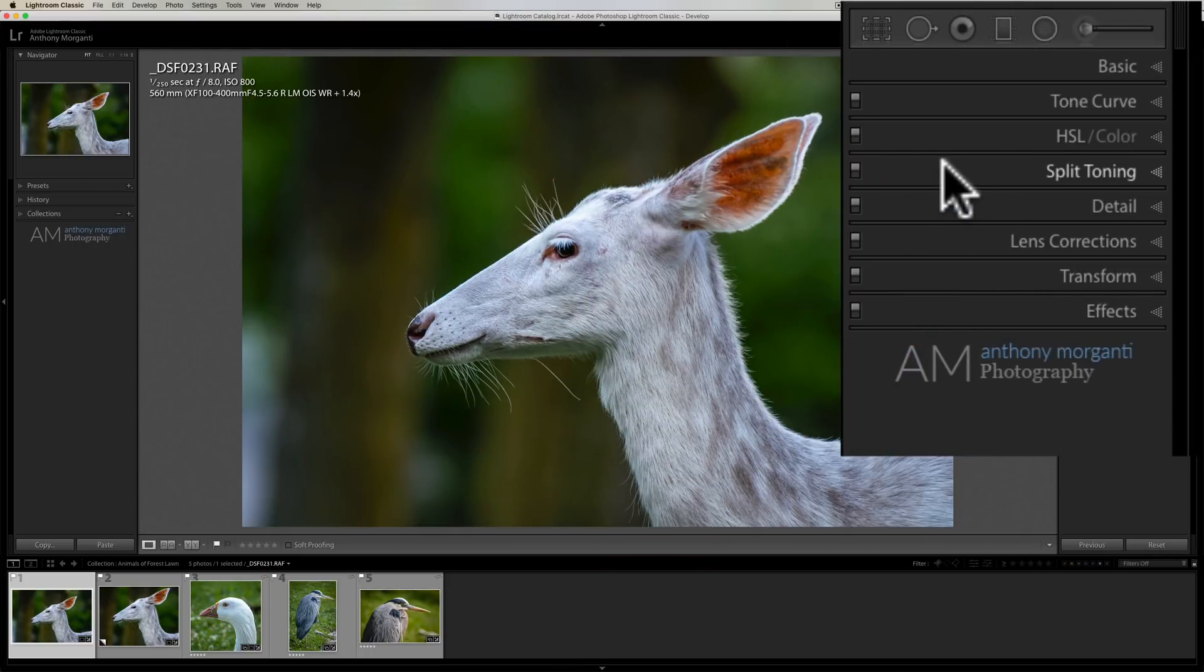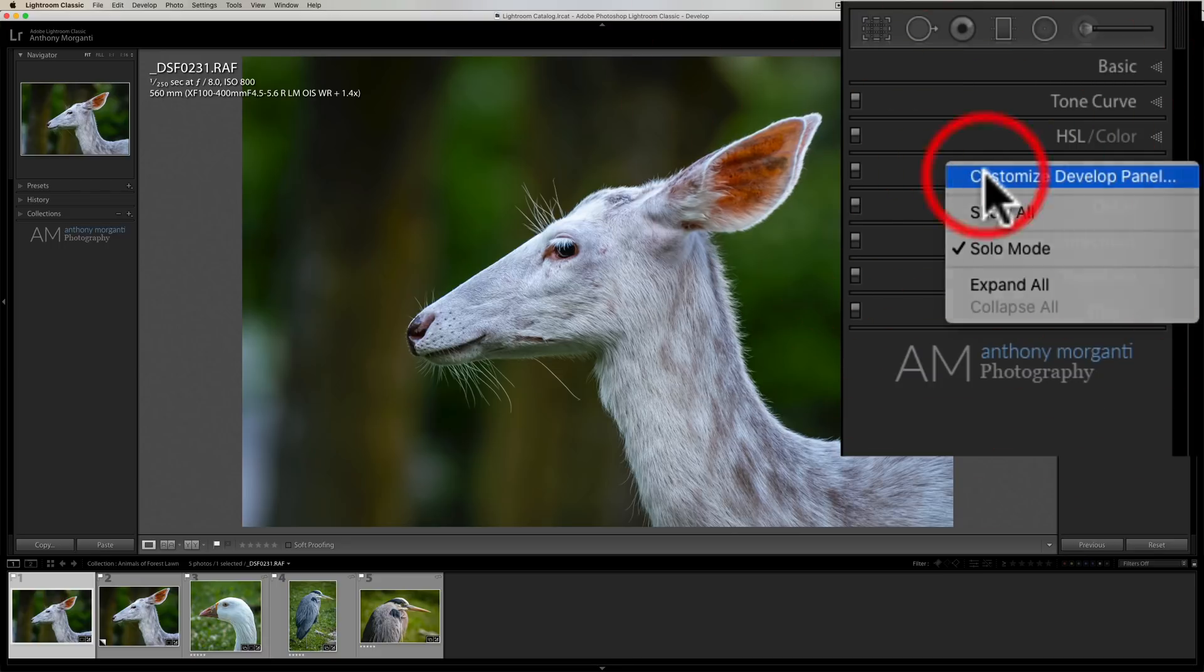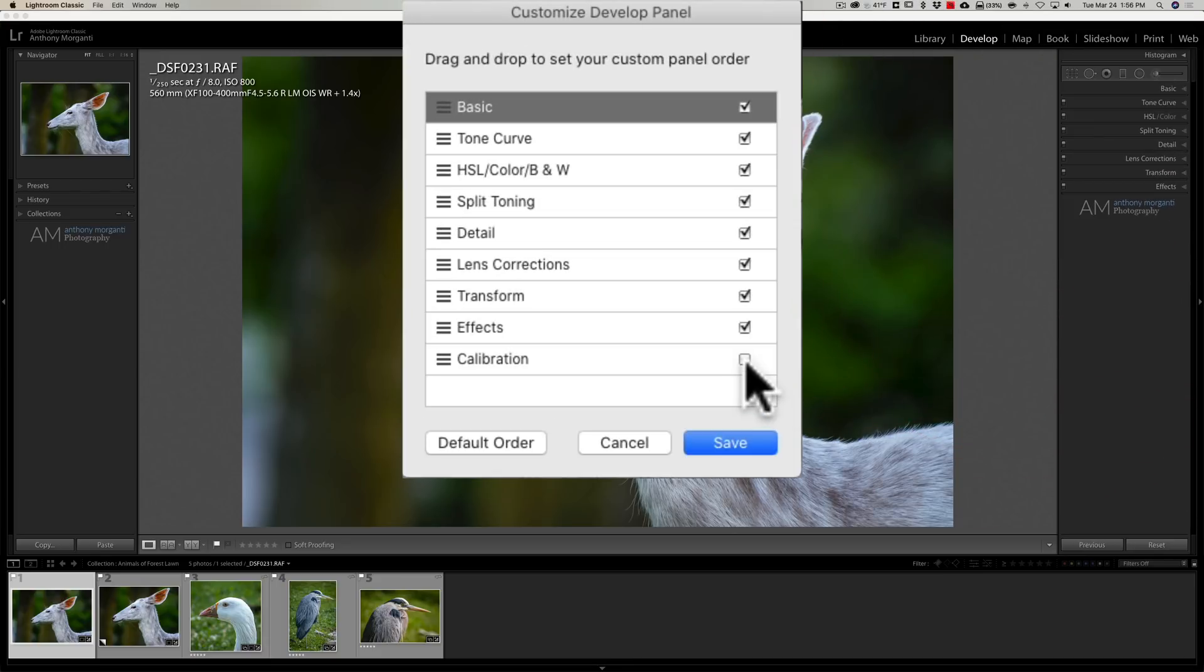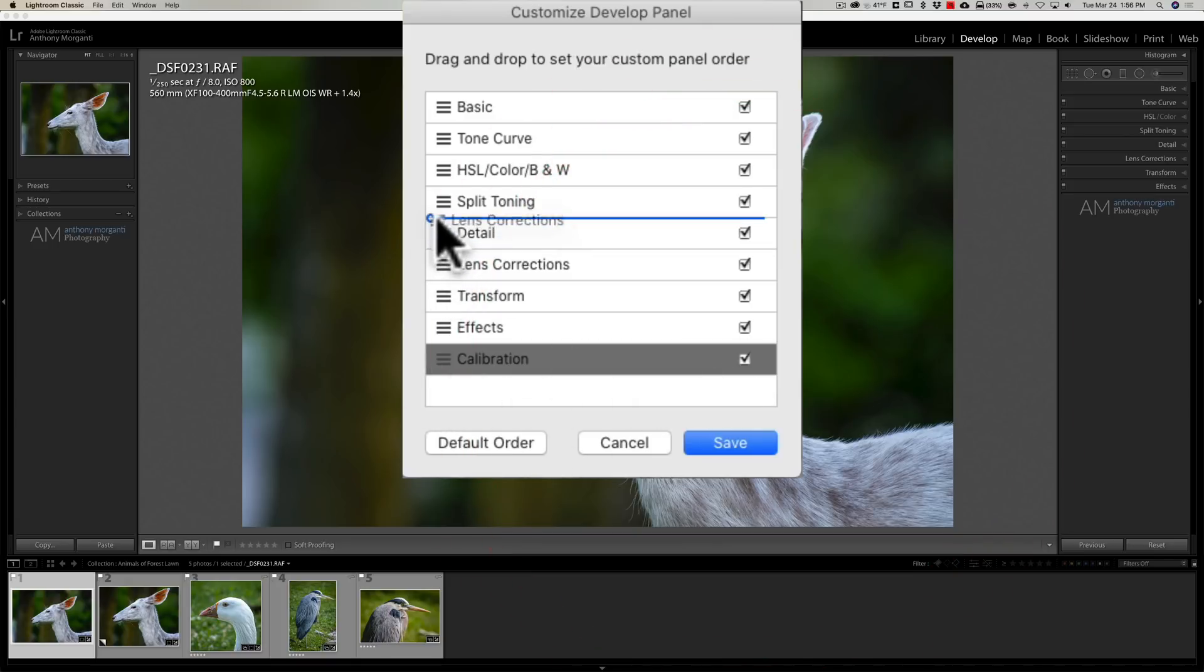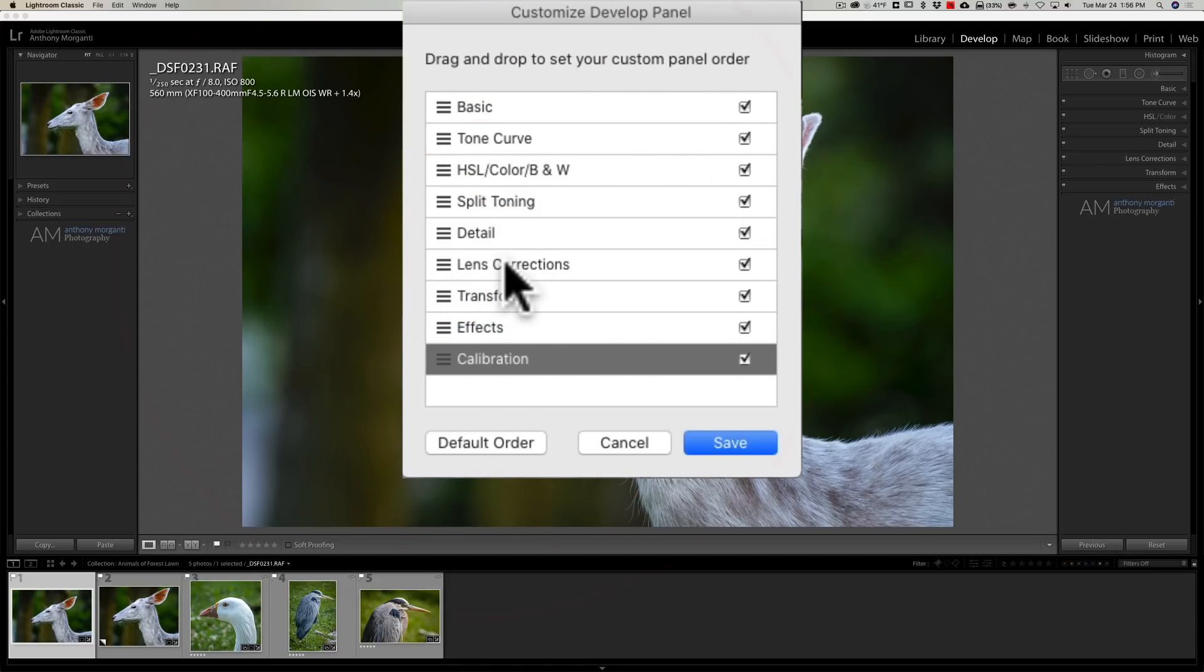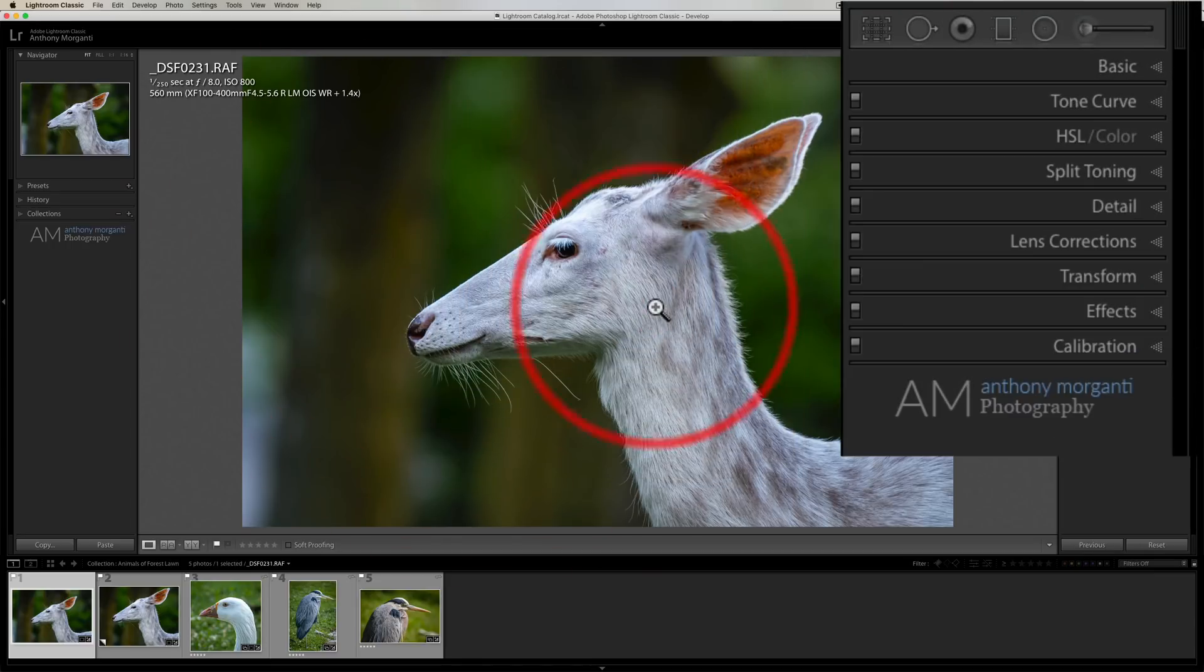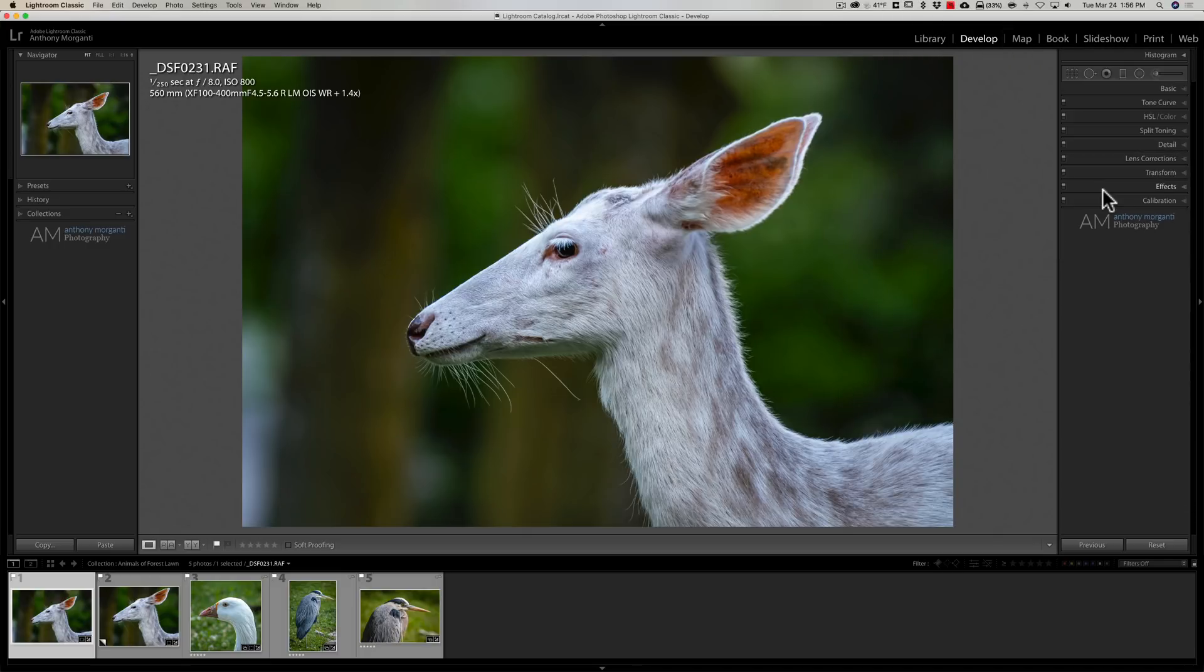If I want to get it back, right click on any of the existing tabs, go back to customize develop setting and put that check mark on. Also I could reorder things as well, simply dragging things around if I wanted to reorder anything. Just click save and you see calibration came back. So those are five things that often go missing in Lightroom and how you get them back.